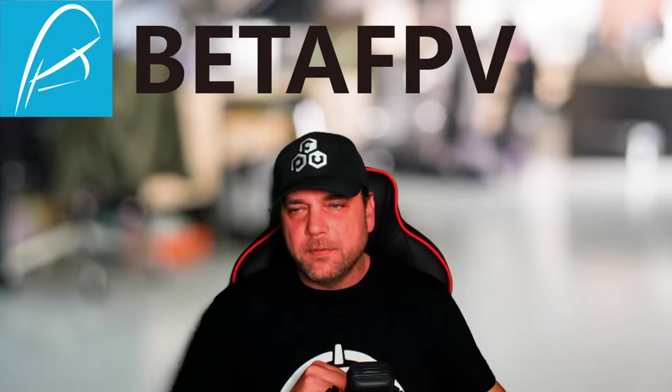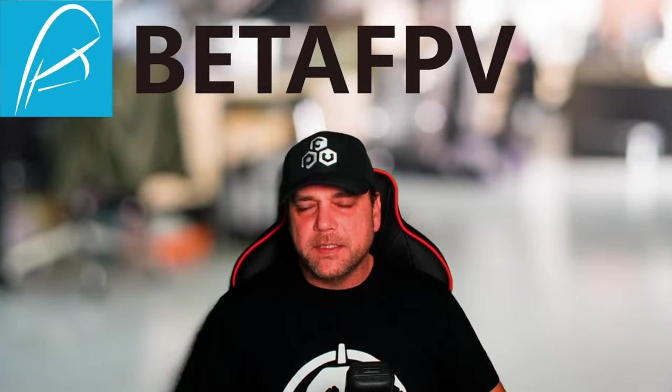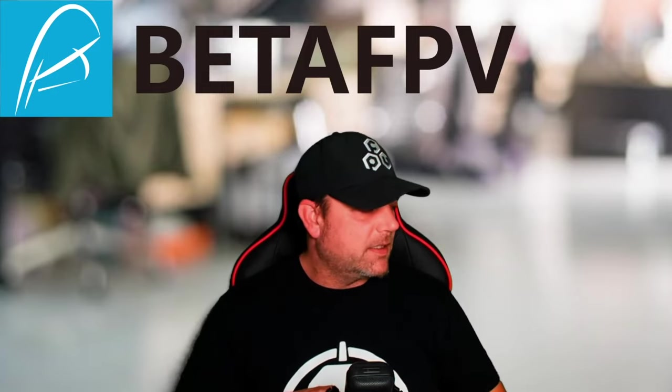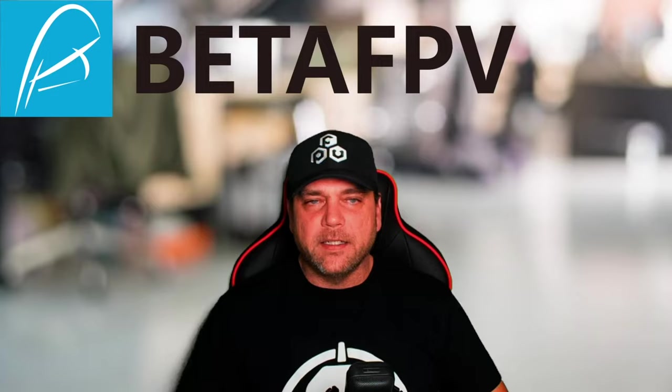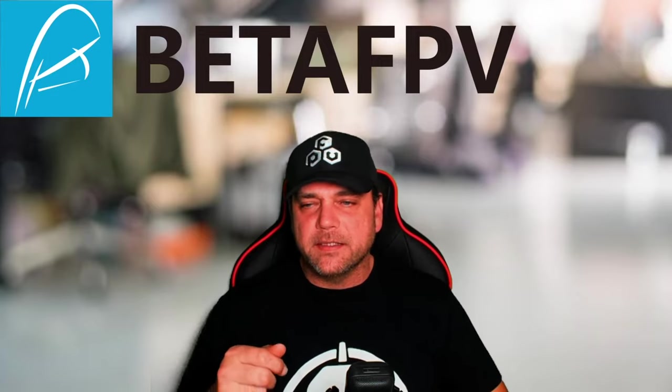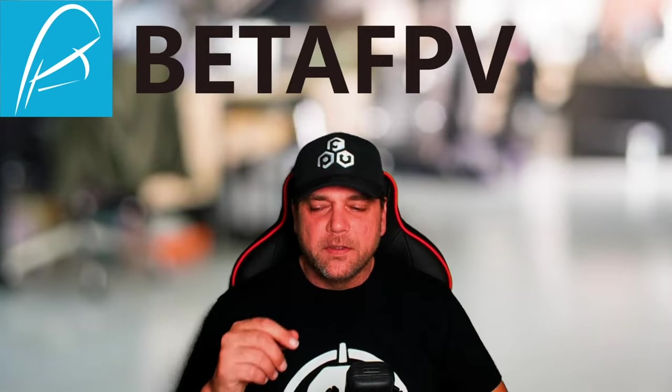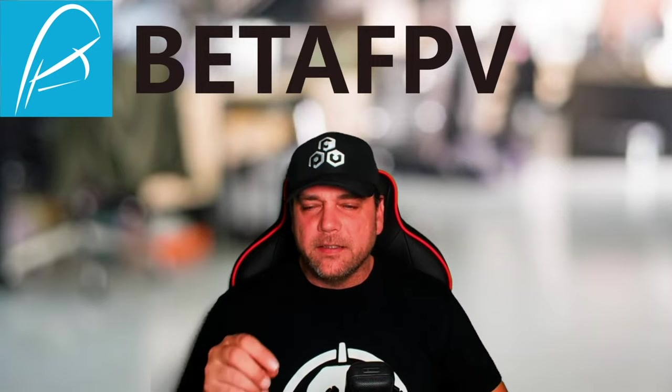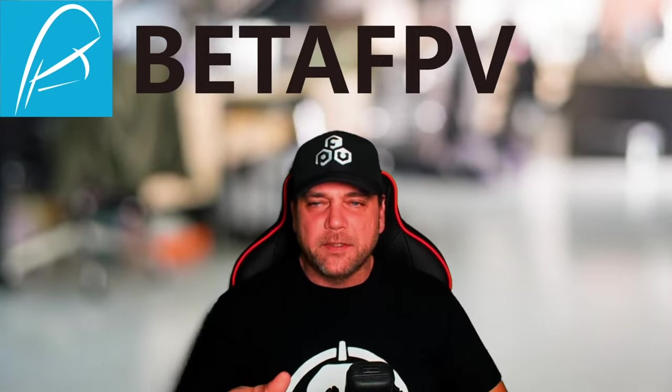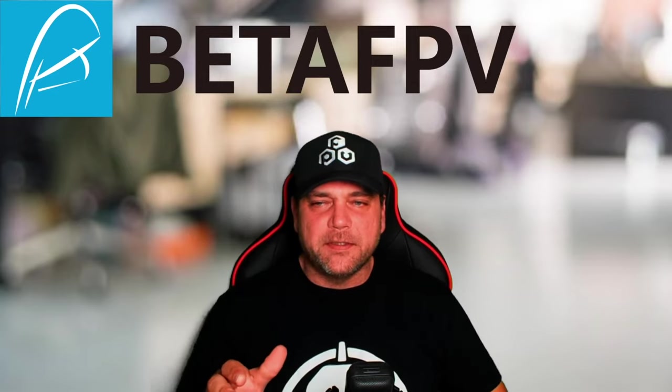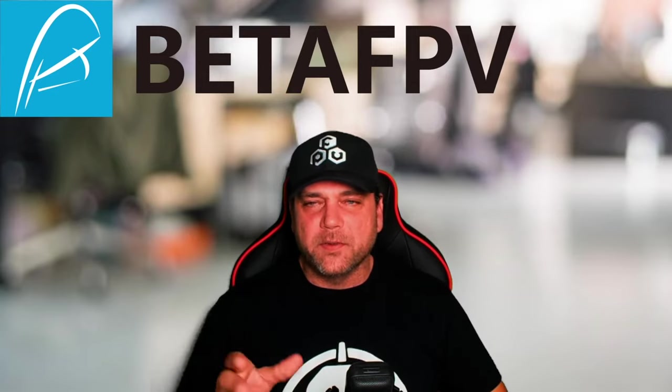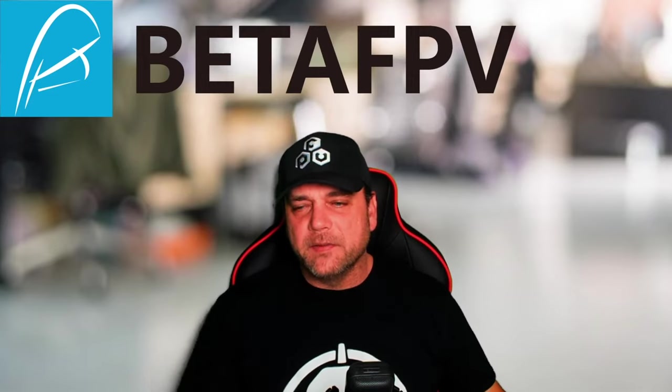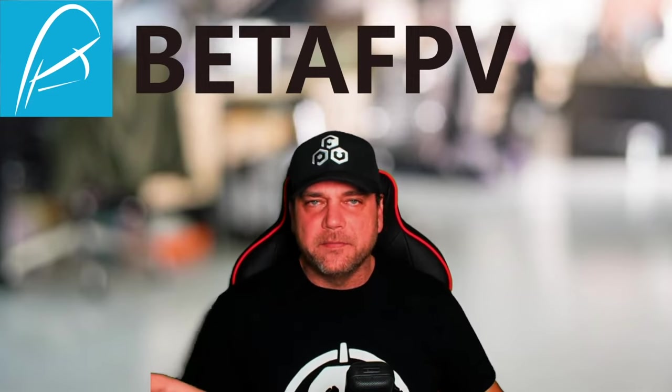All right, so I installed the ExpressLRS system into my quads and did the updating of the OpenTX and ran through the ExpressLRS configurator. It's definitely a learning curve, but after you do it for a quick second, it's actually fairly easy, but we'll get on to that here in a few.